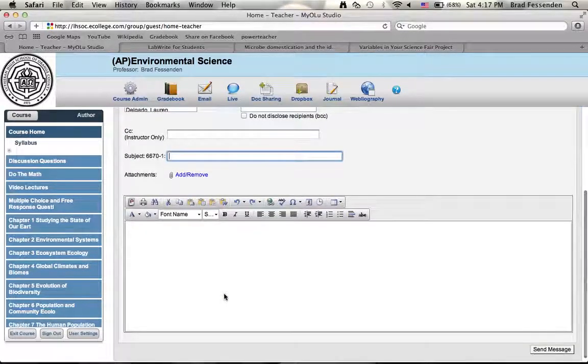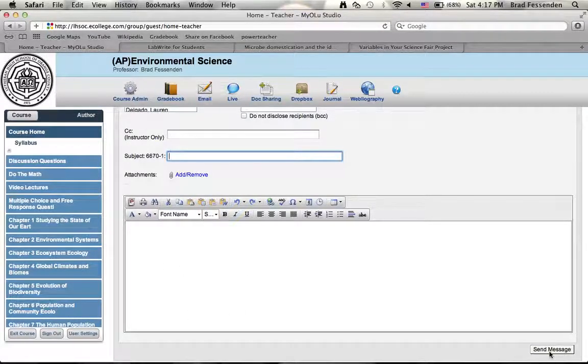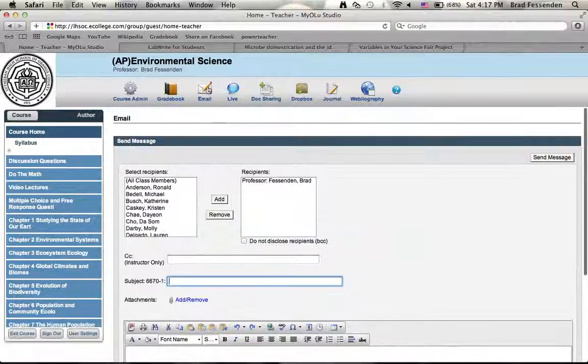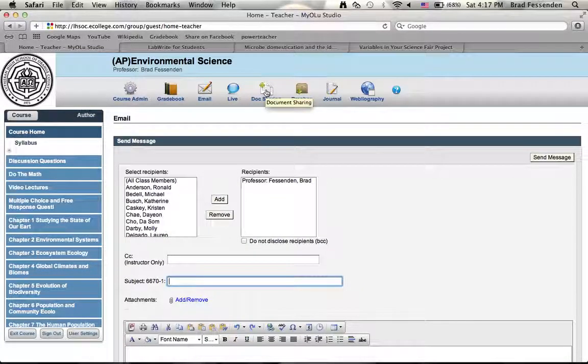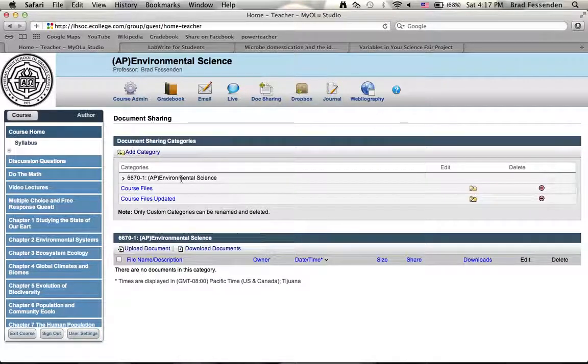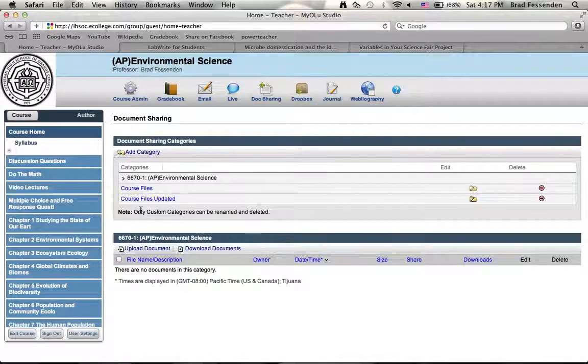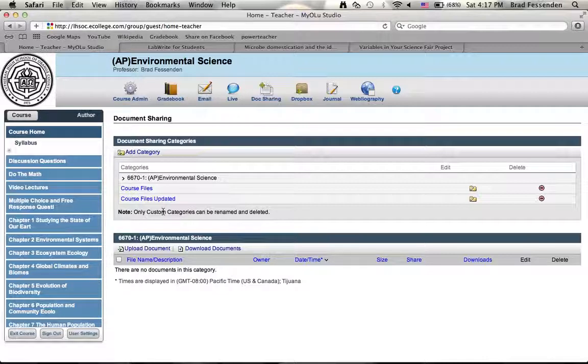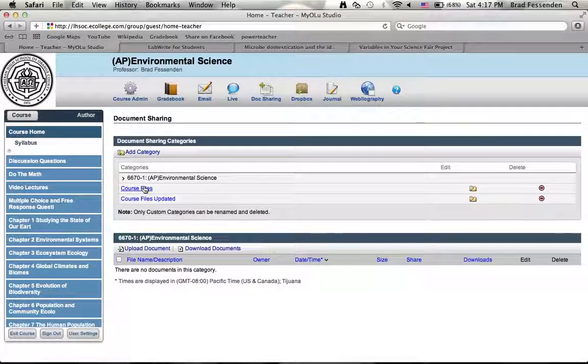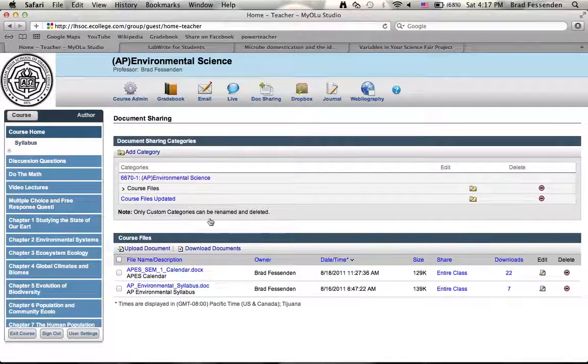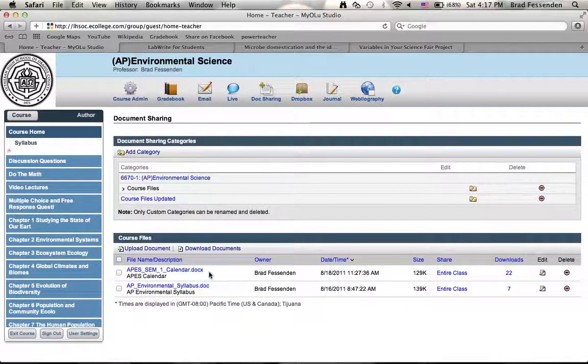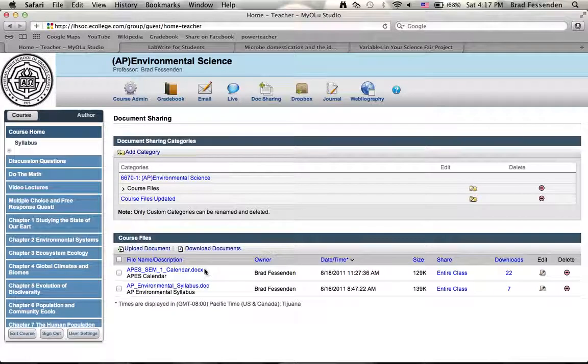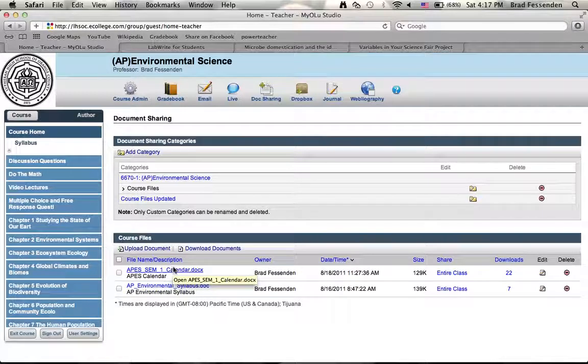Doc sharing. So if I've shared a document with you, you would go come here. There'll be more folders than just course files. There'll be chapter one, chapter two, labs, etc. Here I'll share documents with you. You click the folder, it opens up the contents of that folder, which is a calendar at this point and syllabus. Click on the calendar, it downloads it to your computer. Now you always have that document.